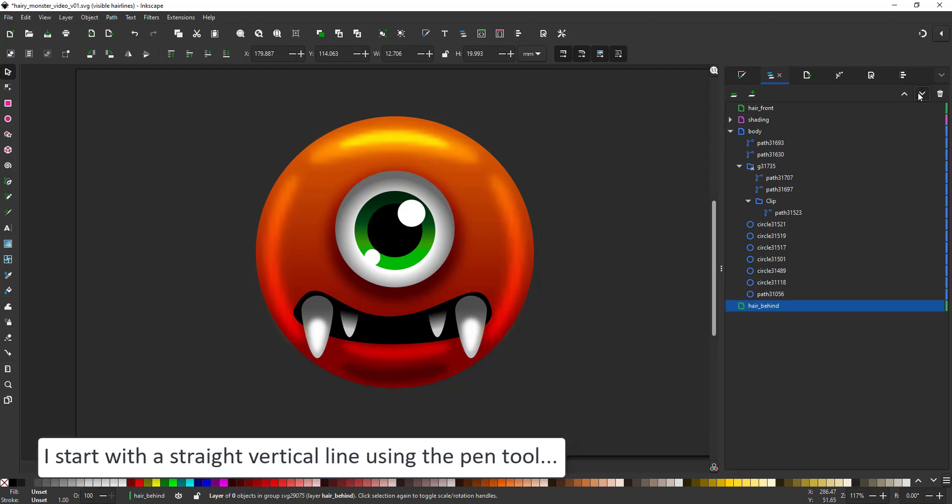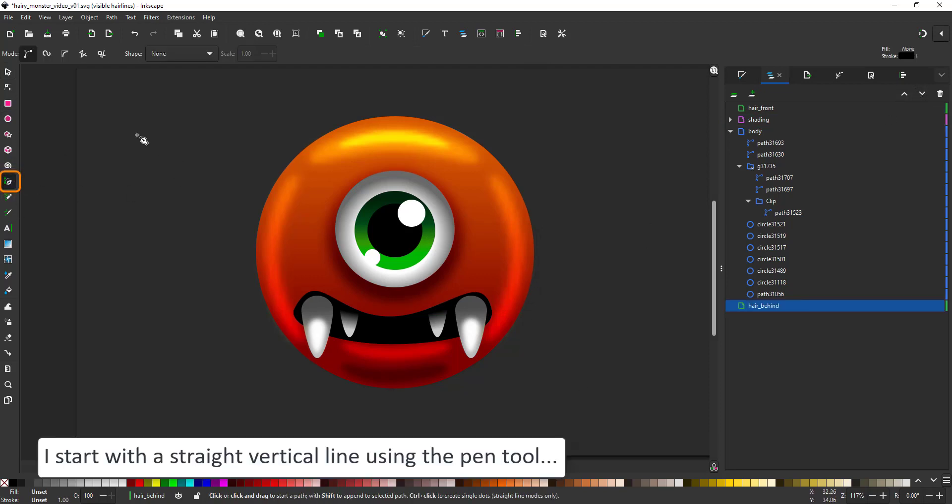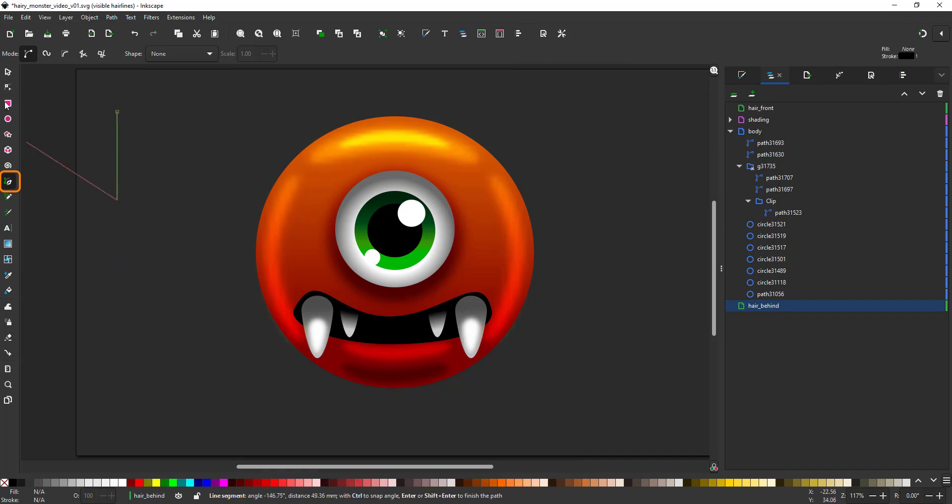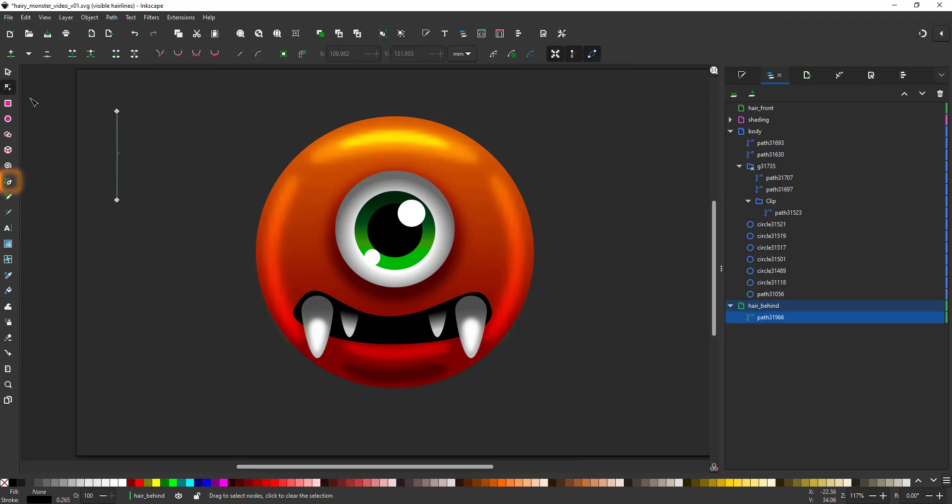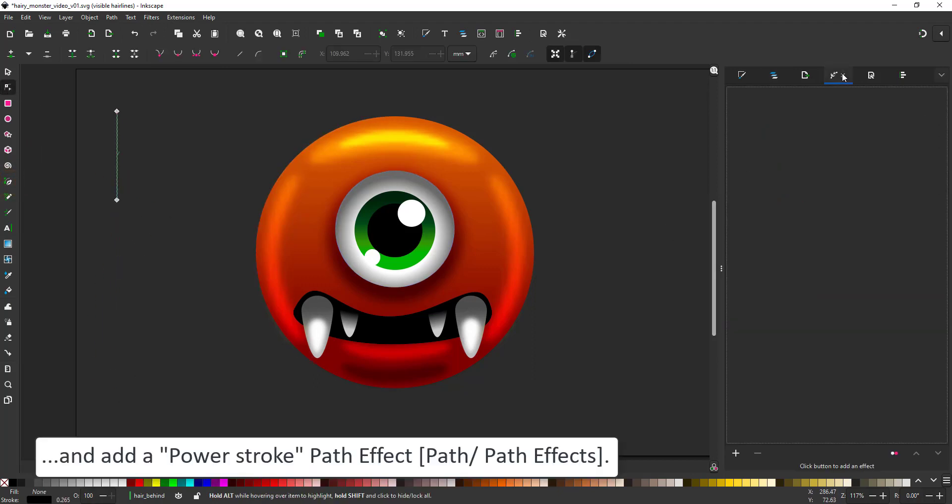For the hair I start with a straight vertical line using the pen tool. That way I just have two nodes. It's very easy to manipulate with the node tool. Then I add the power stroke path effect.